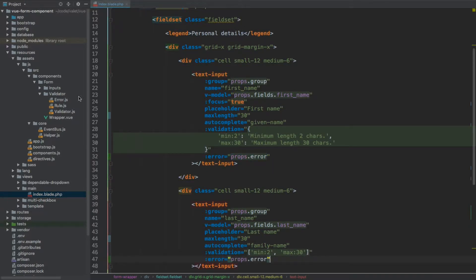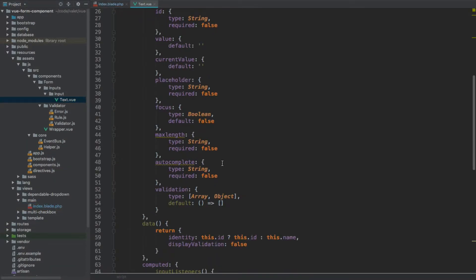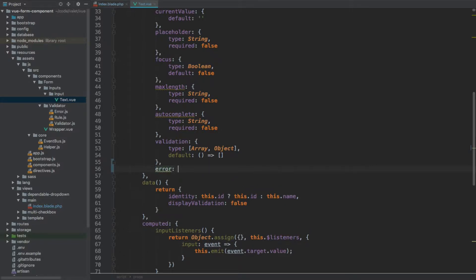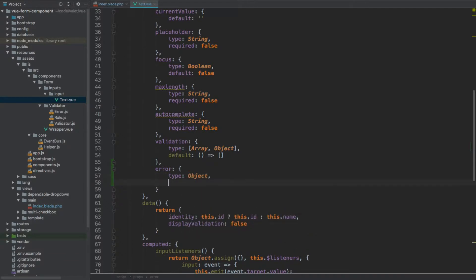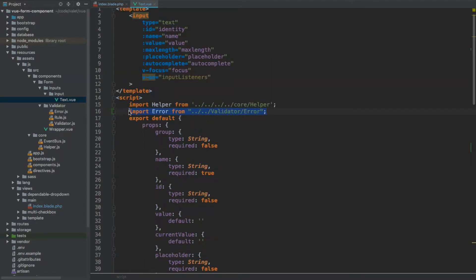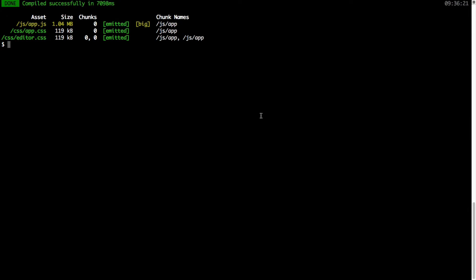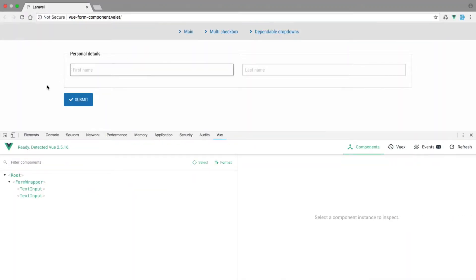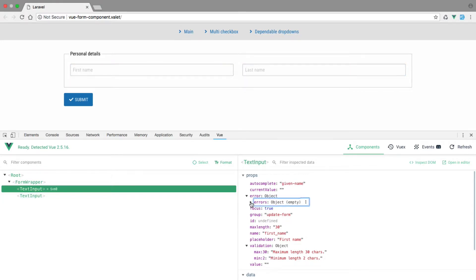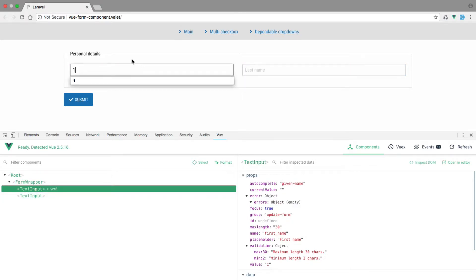So now we need to add this error property to our input — let's go to inputs/input-text, and right at the bottom after the validation, let's add error. This one is going to be of the type object, and because it's an object the default value needs to return a function — it's going to be a new Error instance, and my IDE should automatically import it. Now that we have this error available within the text input, let's recompile everything again with npm run dev. Files have been recompiled, let's go back to our browser and refresh.